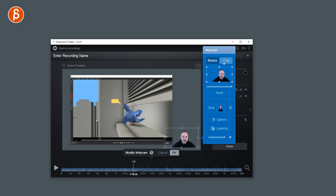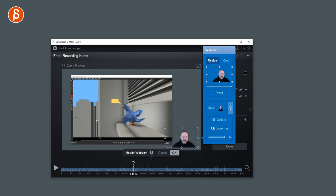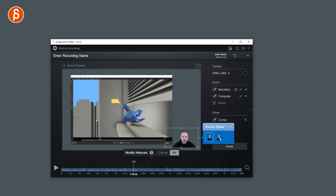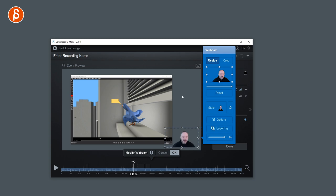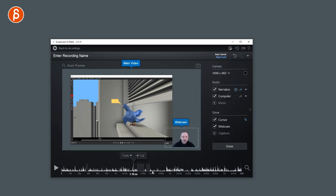And again, you got resize options, cropping options, different styles. You can change all kinds of things, layering and options and the opacity. And all of that can also be animated.